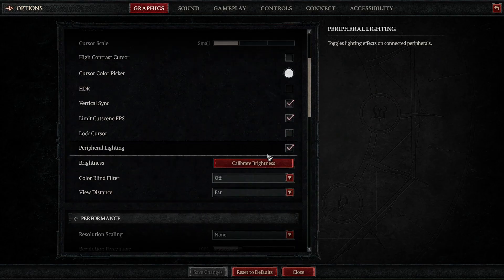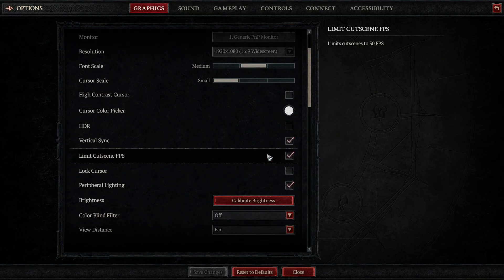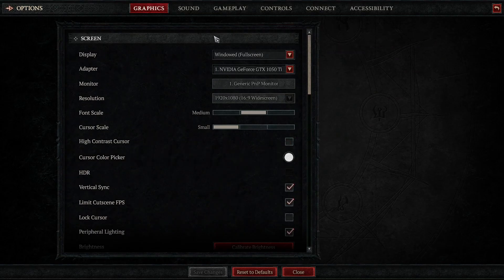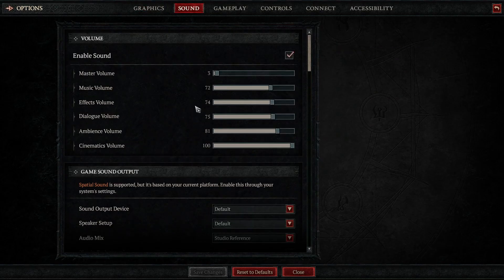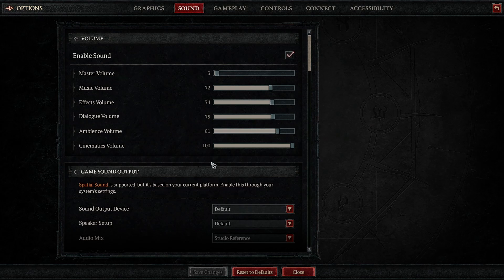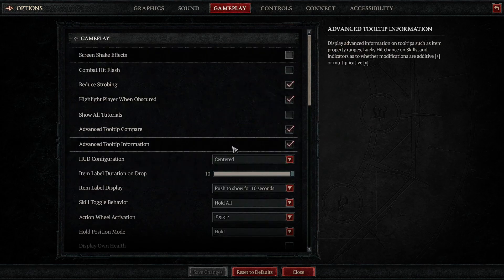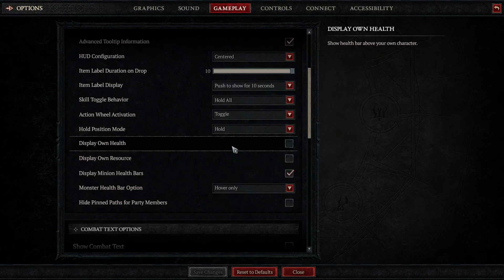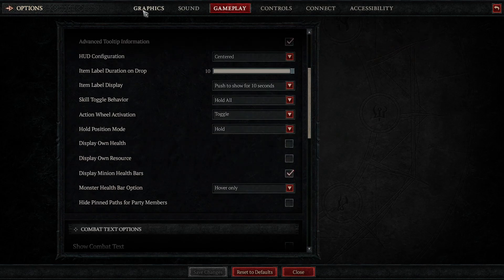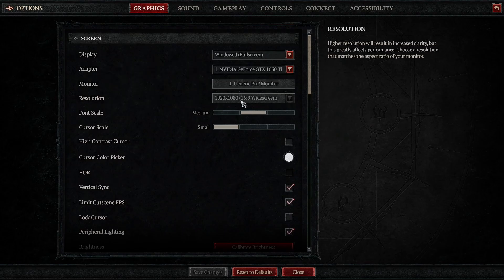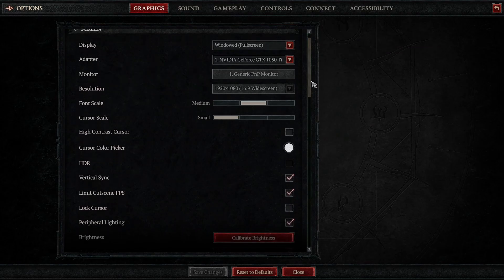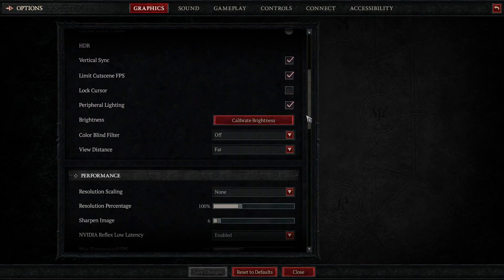I also turned off the damage numbers and combat text, which is just so ridiculous at times that you can't see the monsters and mechanics anymore. After you tested your builds and got accustomed to them, you don't need those eye penetrating numbers anymore.